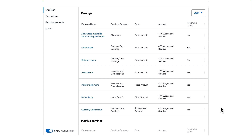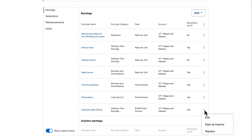However, the quarterly sales bonus is showing as ordinary time earnings, so this will need to be replaced. To do this, let's click the Overflow menu and then Replace.